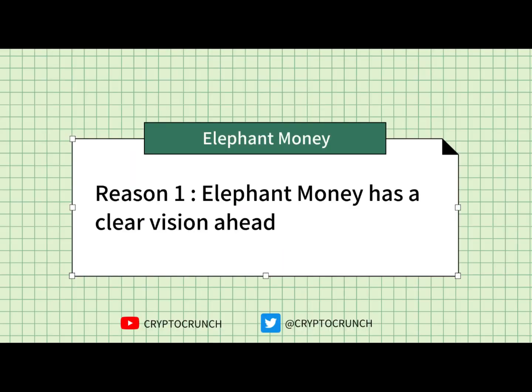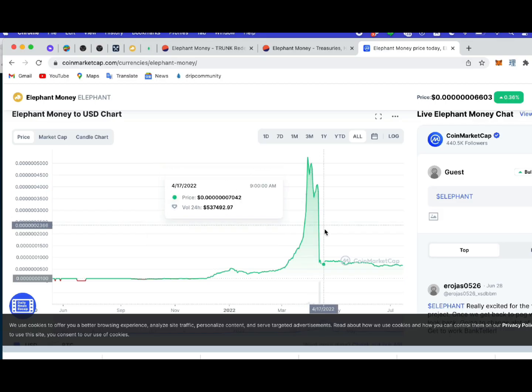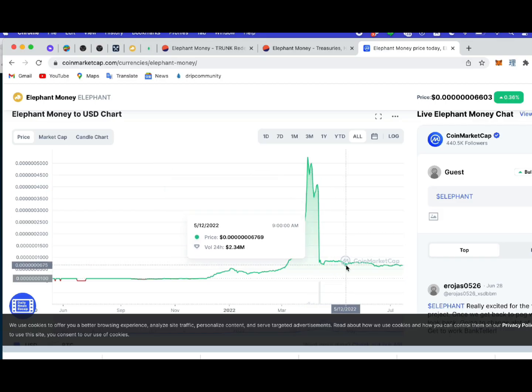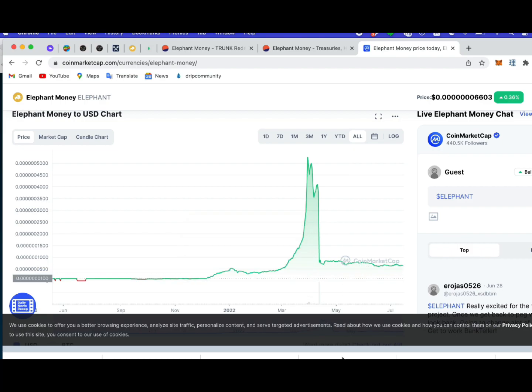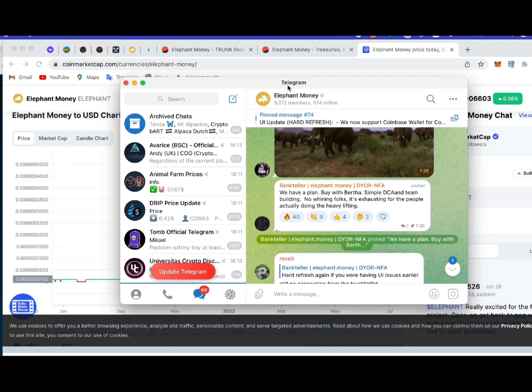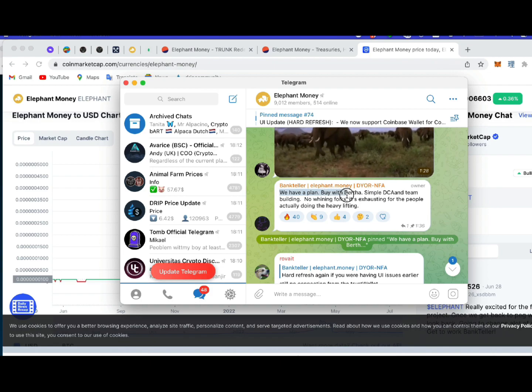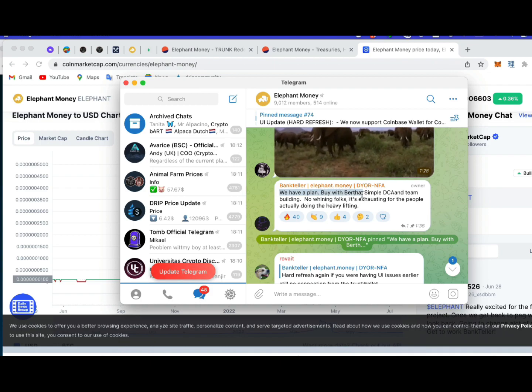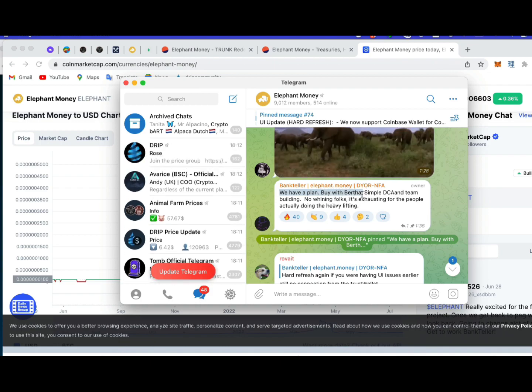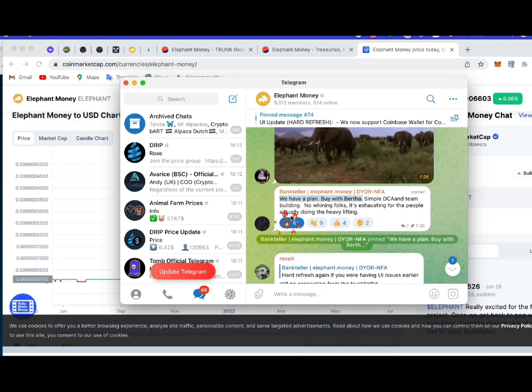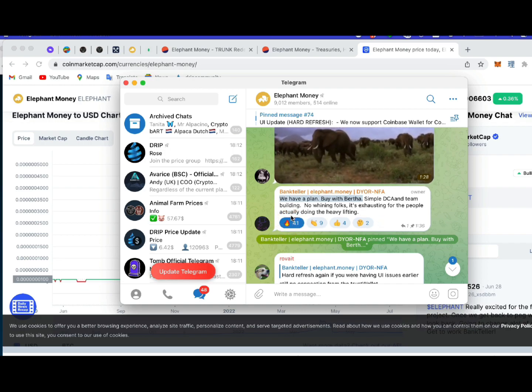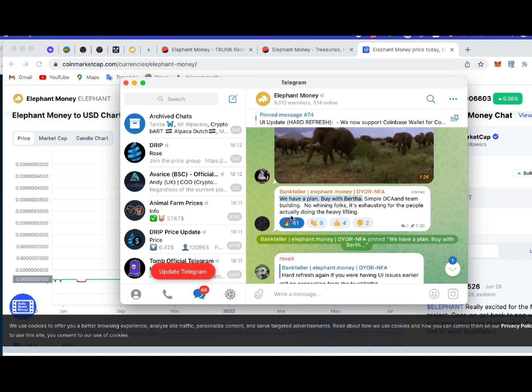Here's the first reason. We have a clear vision as a herd. Since the flash loan exploit that drained Elephant Money's treasury, BT and the team has set a goal for our comeback. And it's not just any random goal. It's actually a very simple goal to understand and very feasible despite the limitations that we have. And our focus right now is buy with Bertha.